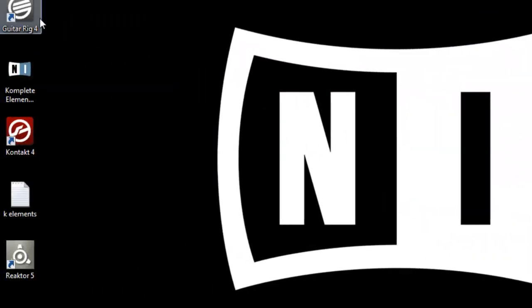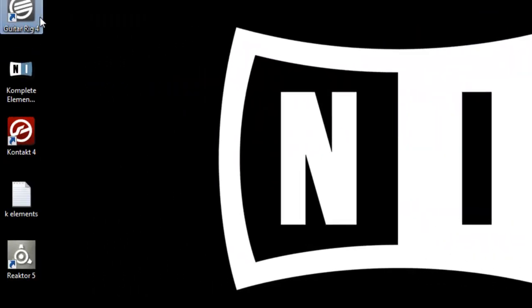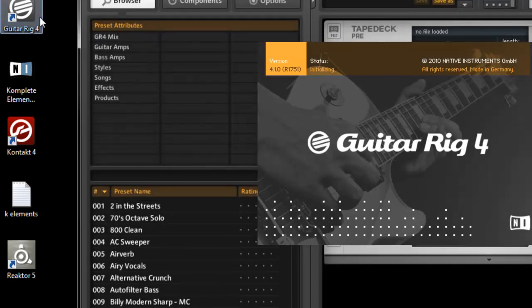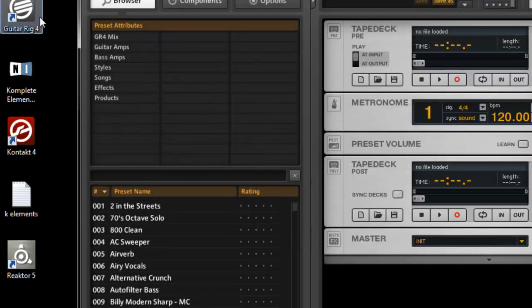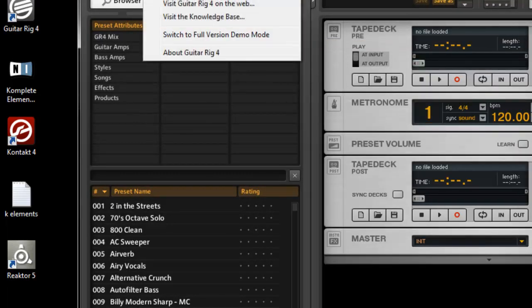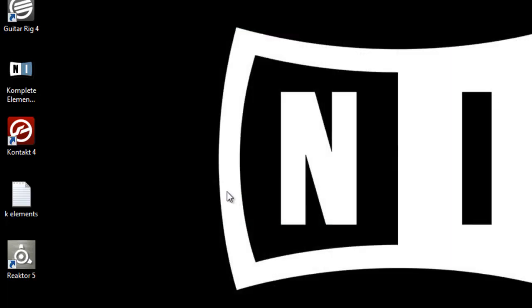It's important that you open these the first time standalone. Open these in standalone the first time.